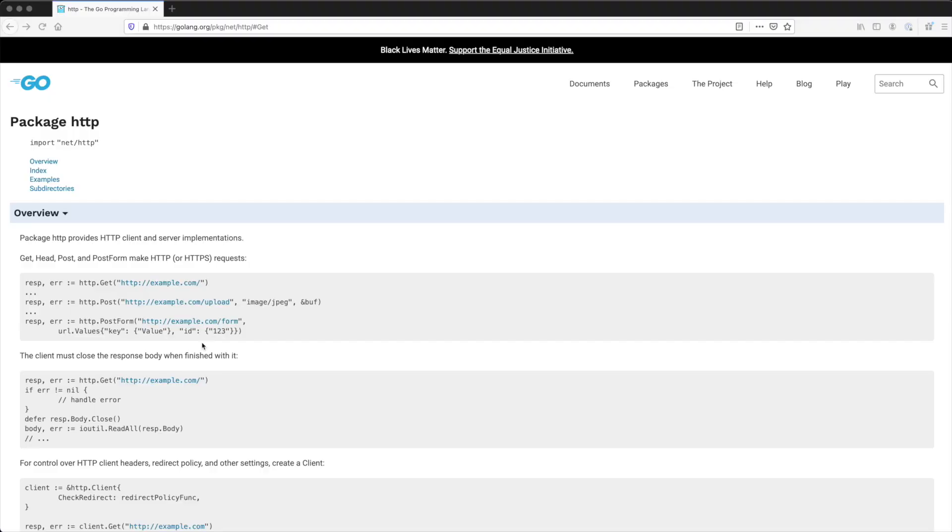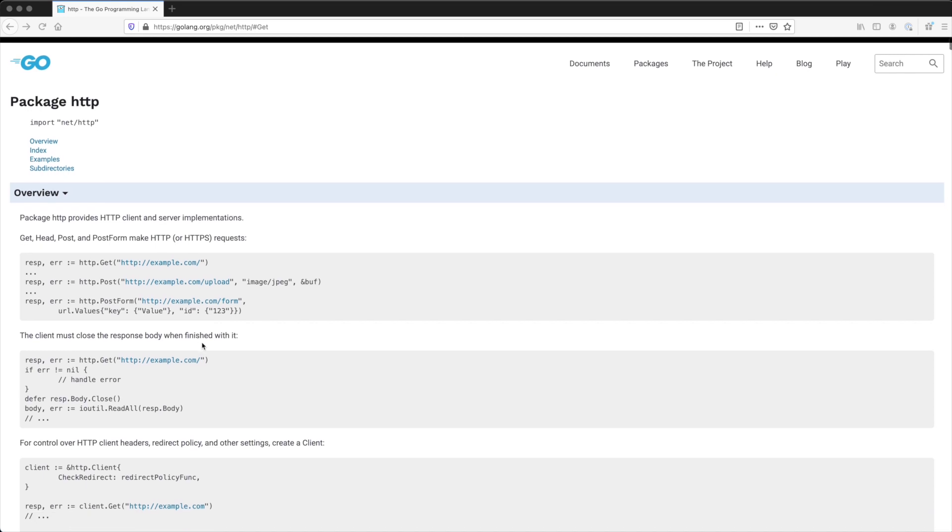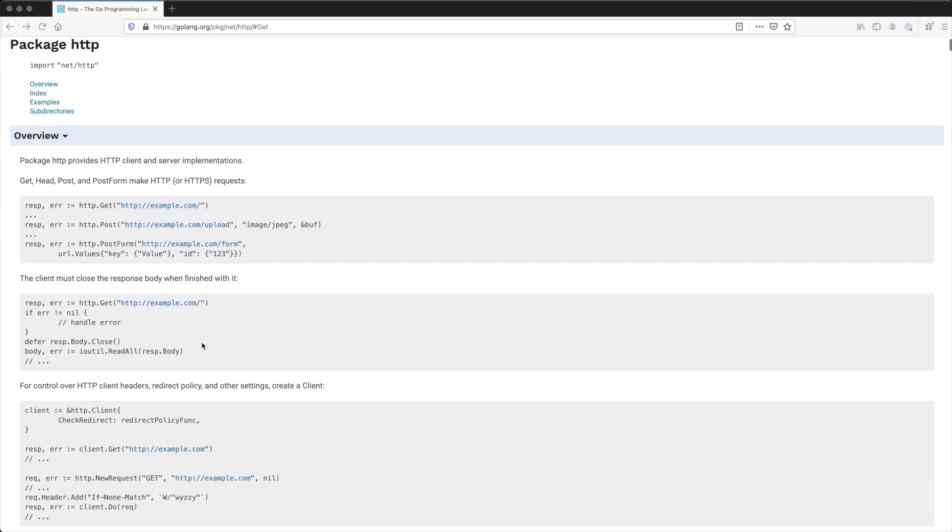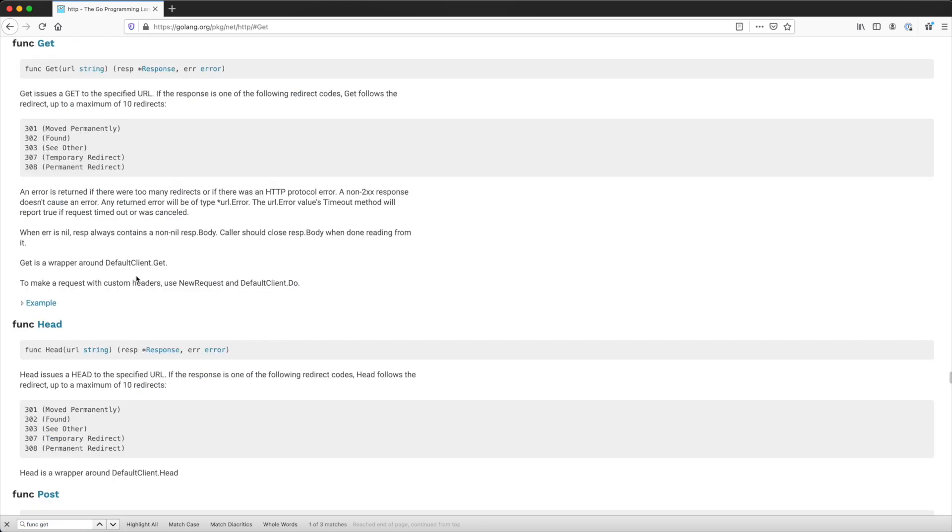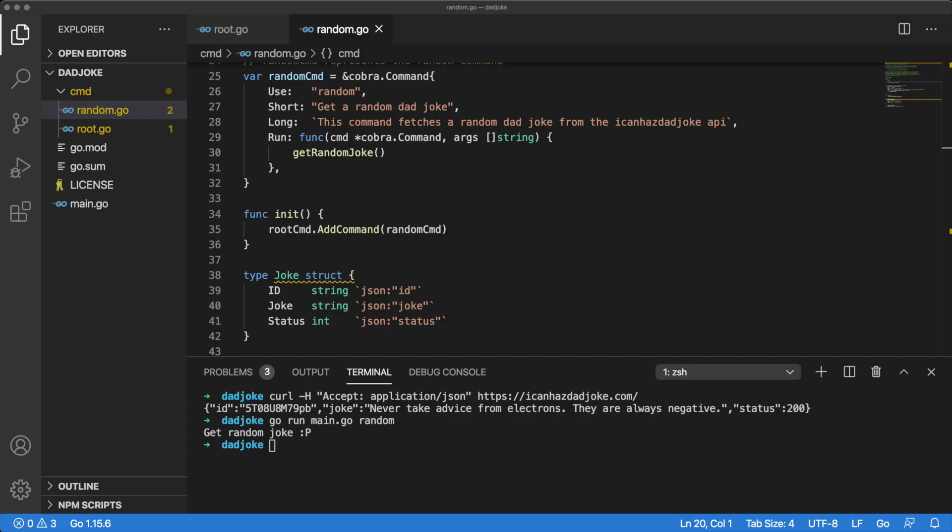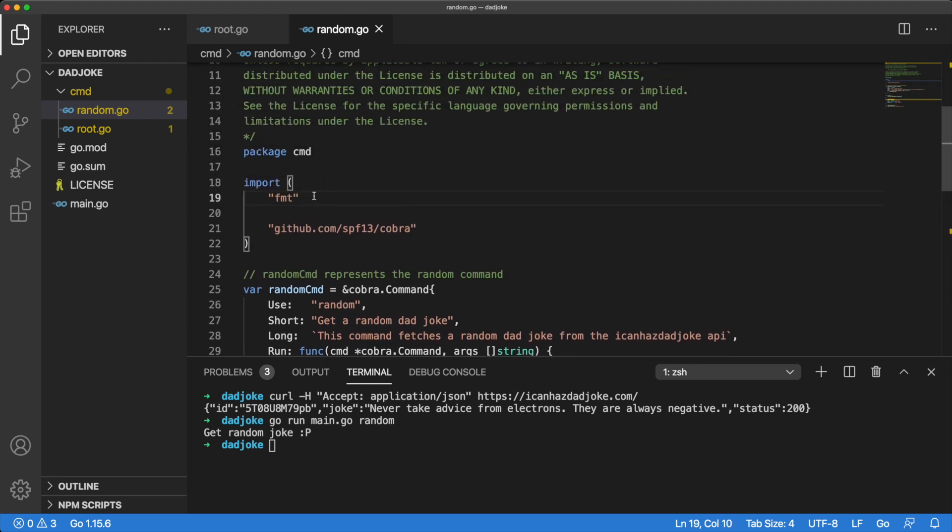Next, we want a way to make a request to the API endpoint. We can achieve this by using the HTTP package from the Go standard library. In the HTTP package docs, let's search for func get. There is a line here that says we should use new request along with defaultClient.do if we would like to make a request with custom headers. This is the approach we will take because we do, in fact, want to make a request with custom headers.